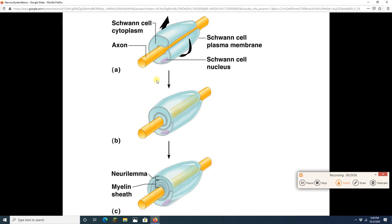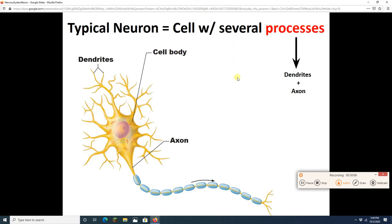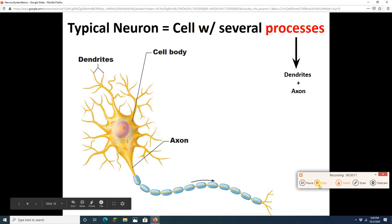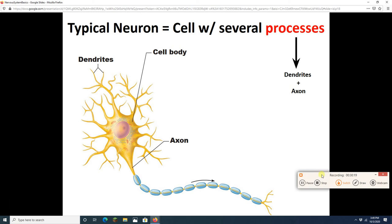One Schwann cell will always surround a single axon, whereas an oligodendrocyte with its arms can grab onto different axons. We are about half an hour in and roughly a quarter of the way done. We'll call that lecture one and pick up next time with the structure of a typical neuron. See you later.